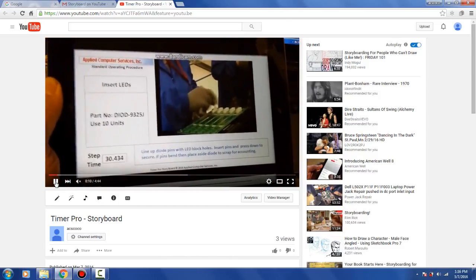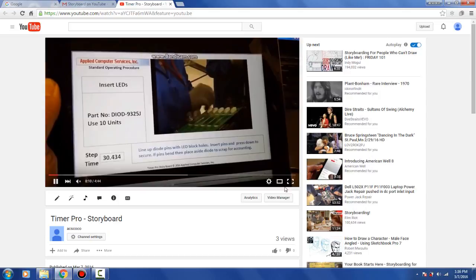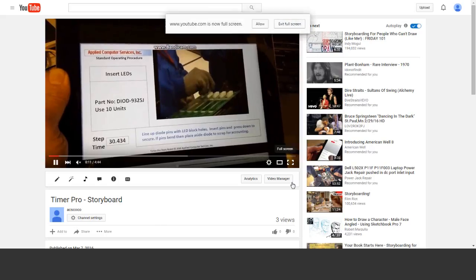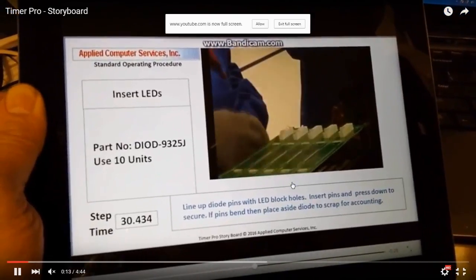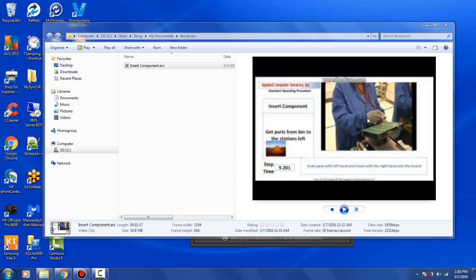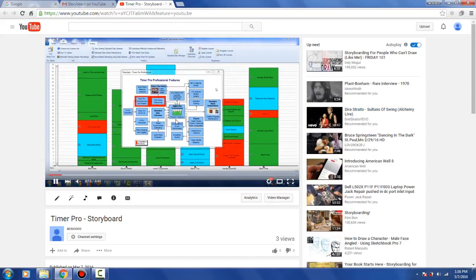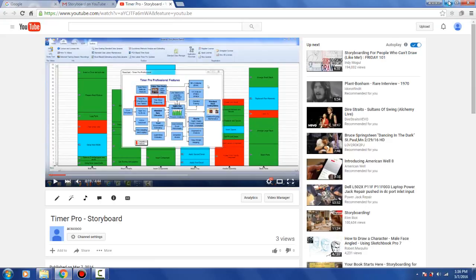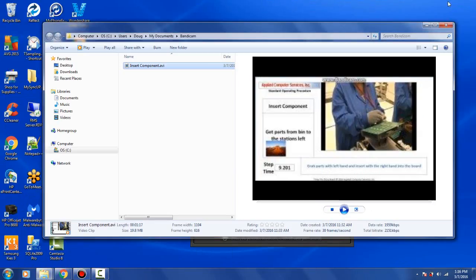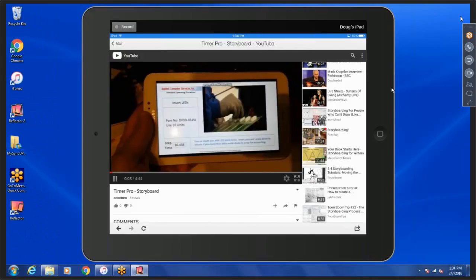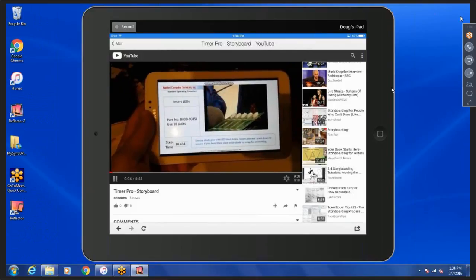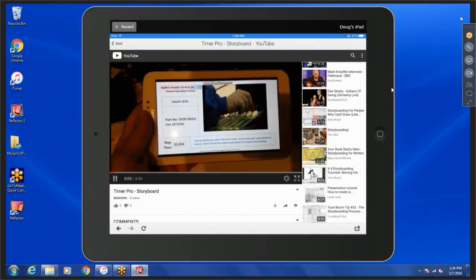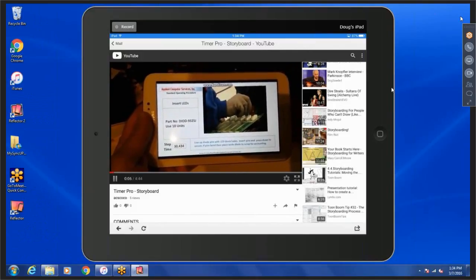You can see it on the Android device and you can also play it full screen. So you get complete capability here of creating an output format that can be easily distributed to devices as well as to the Internet. Here's the option playing directly back from YouTube.